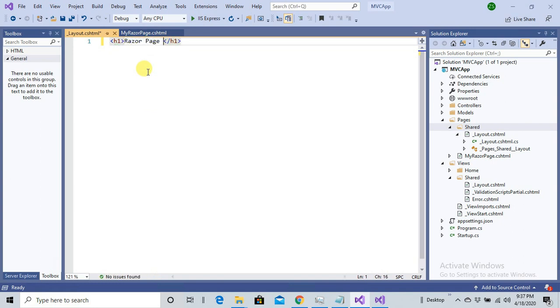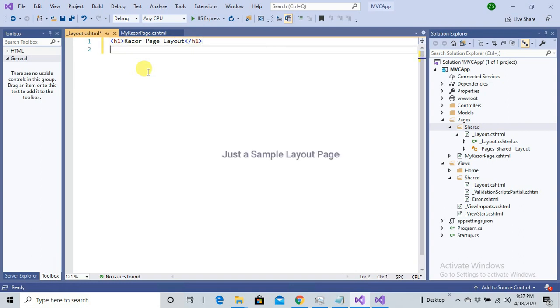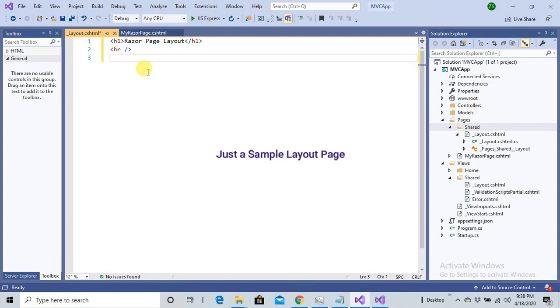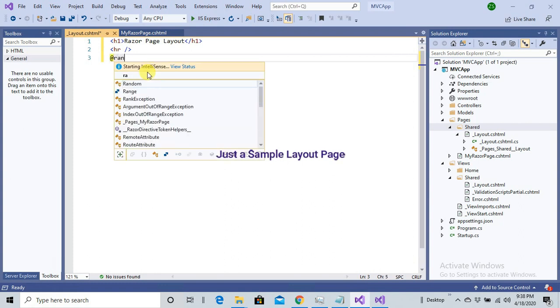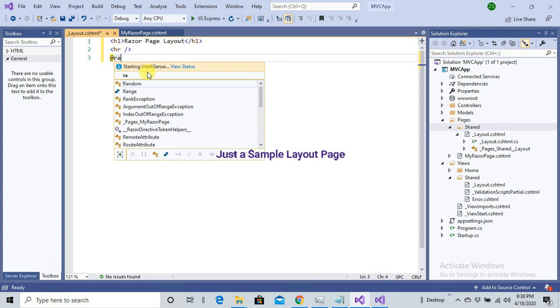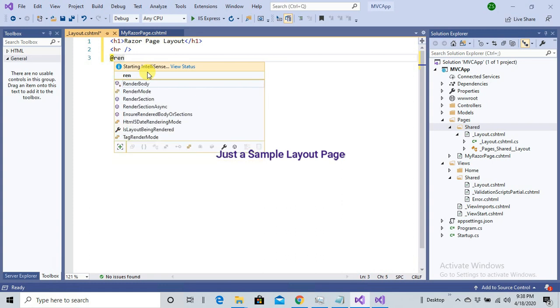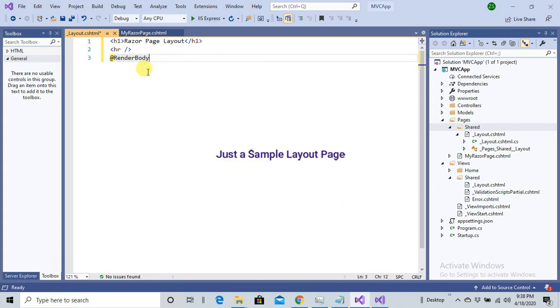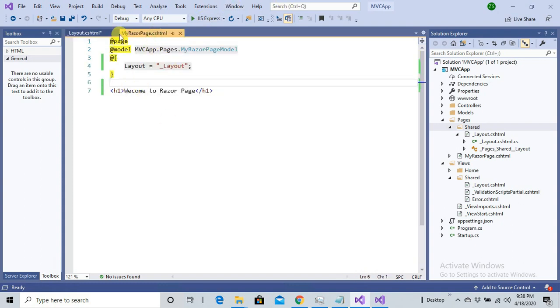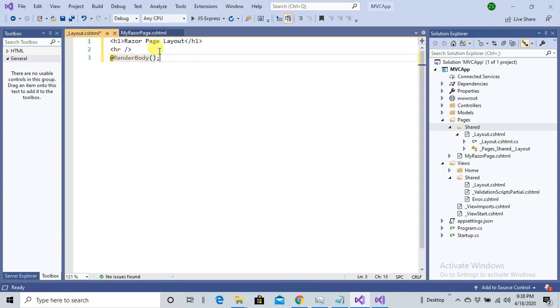Here what I'm going to give is I'll simply write heading H1: Razor Page Layout. A very bad looking layout I'm going to create here, not recommended. Here I'm just going to call RenderBody after the HR. This page will be called on this location.